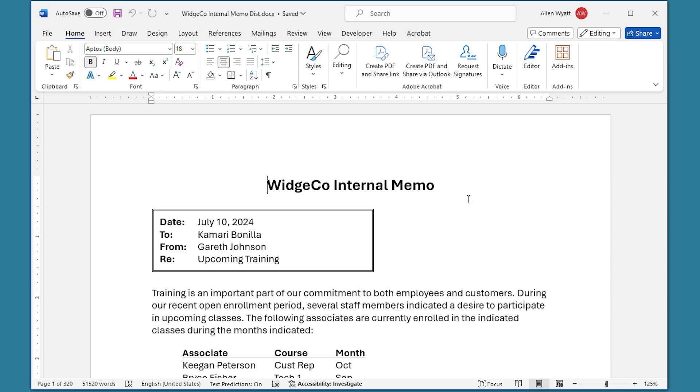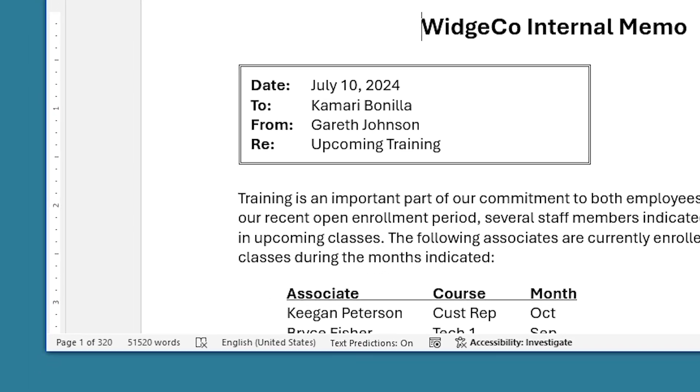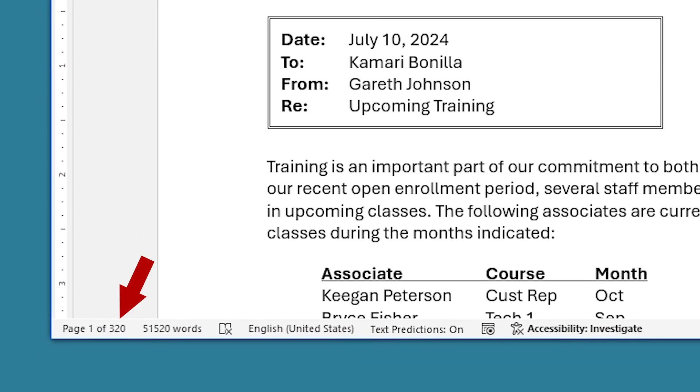For instance, I have a merged document on the screen. It consists of 320 single-page memos. You can see Word shows there are 320 pages in this document.